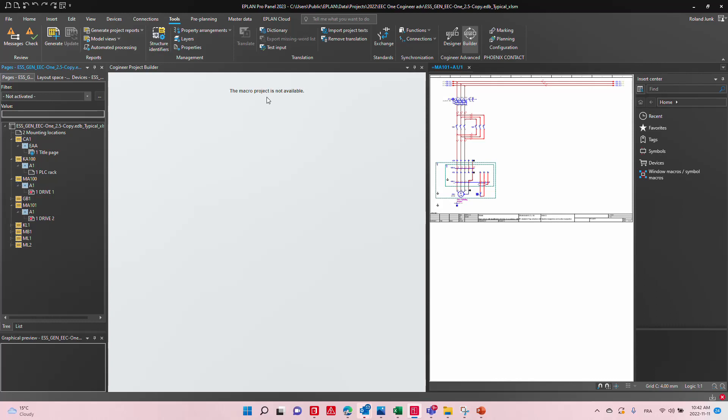Because Cogineer is really tied to the macro project — it puts the macro project on steroids. It's really about configuring your macros for the end user.